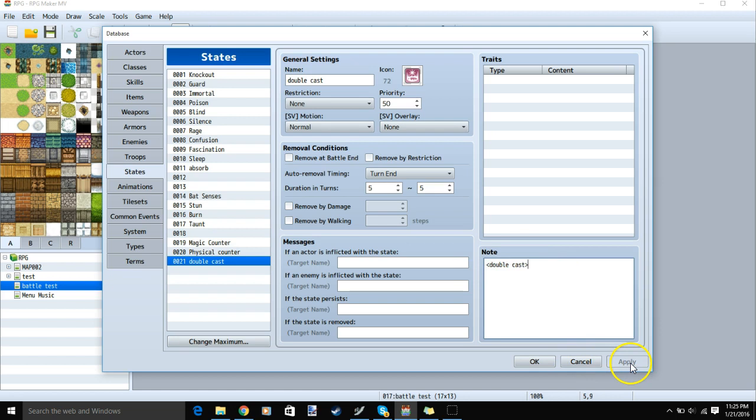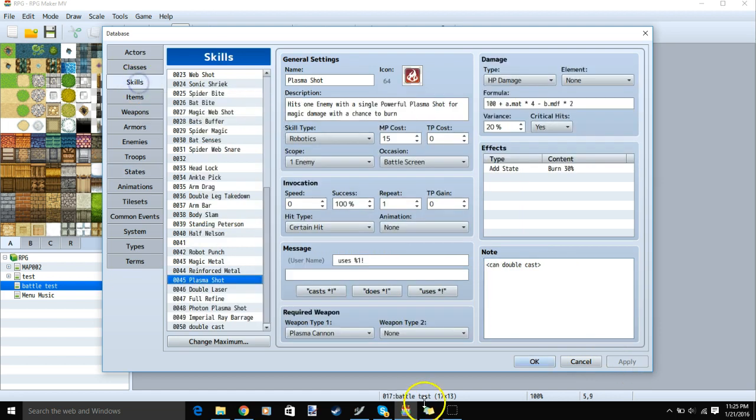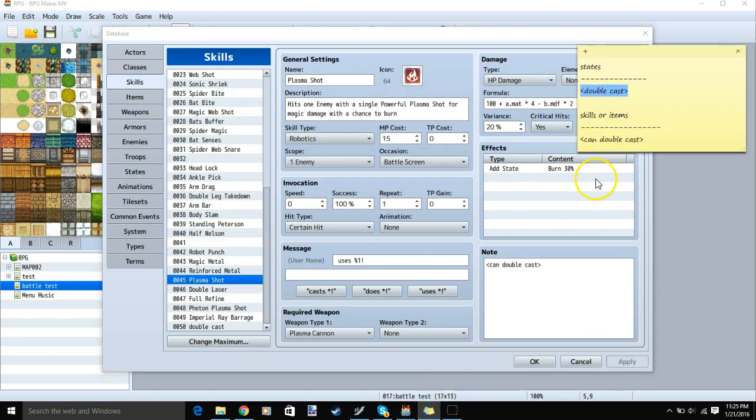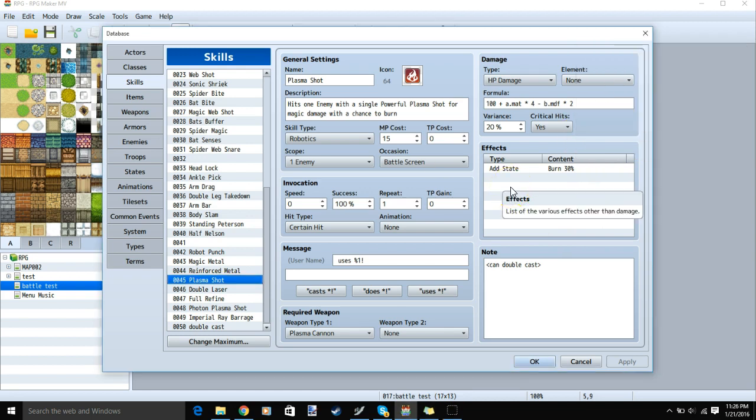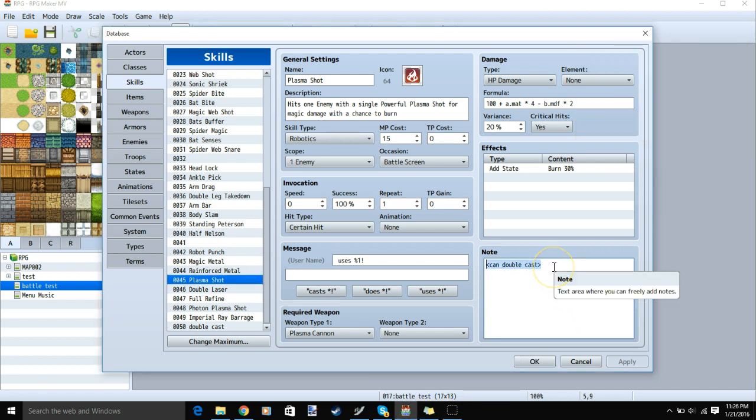We'll apply, then head over to our skills. For our skills, we will use our CanDoubleCast note tag. We'll choose which skills we want hitting twice when our character has the state applied to them by putting our skill note tag in the note tags section of our skills.